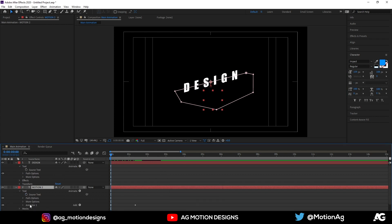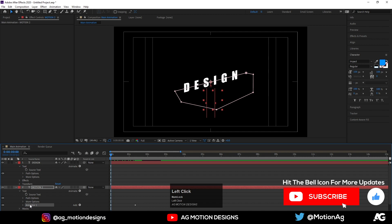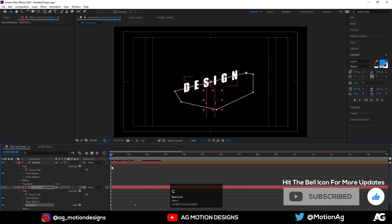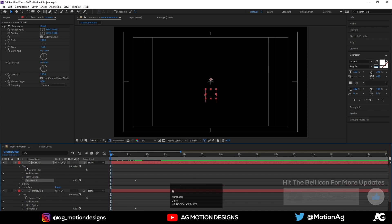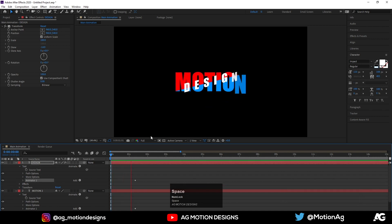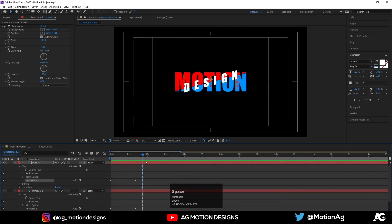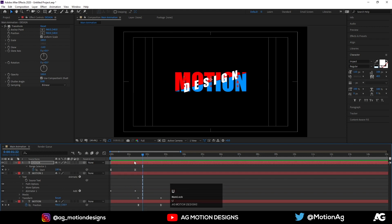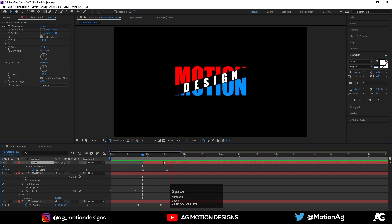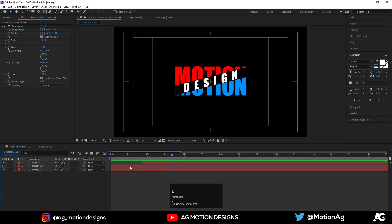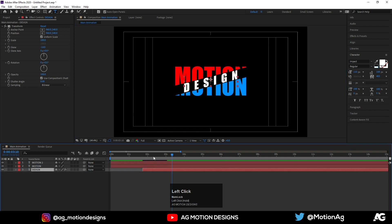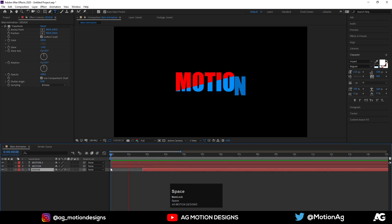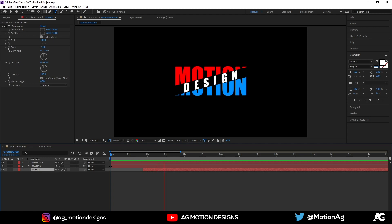Select the 'motion' text layer and you can see Animator 1 in the properties. Select it, hit Ctrl+C to copy it. Select the 'design' text layer and hit Ctrl+V to paste, so we get the same kind of animation. Press U to reveal keyframes and move them to align with the timing. Drag the design text to the correct position.